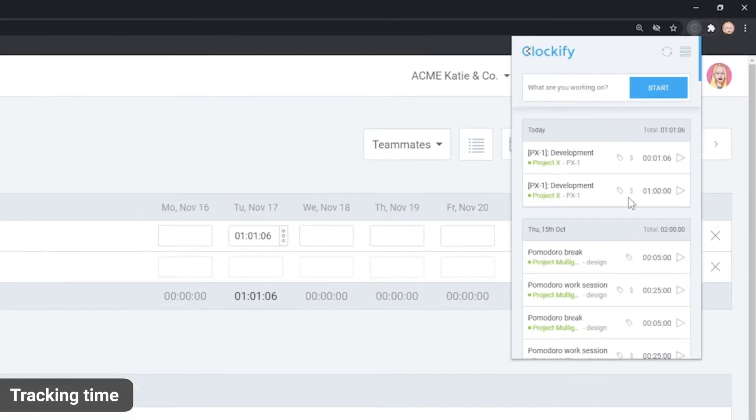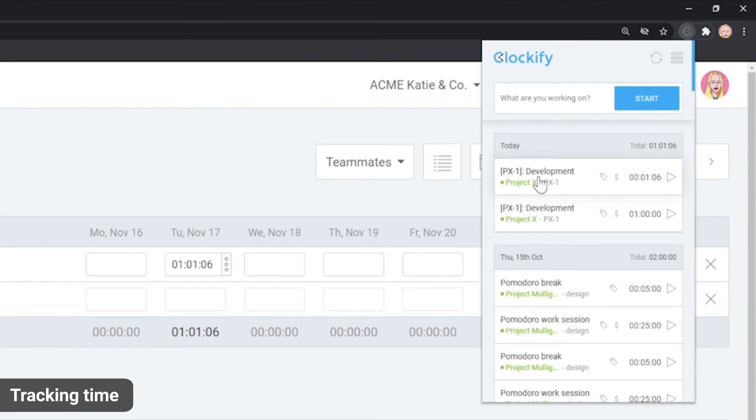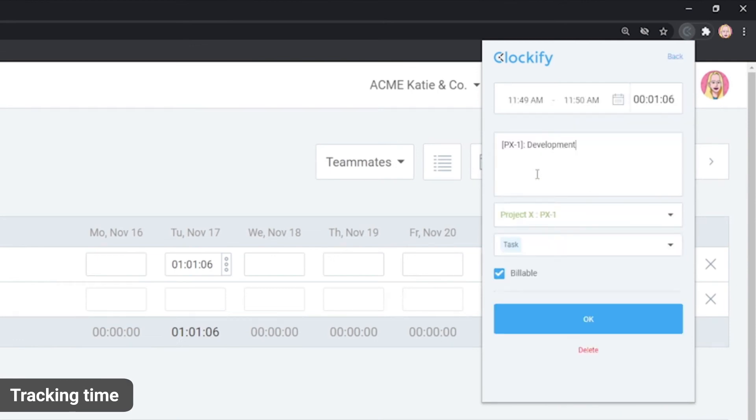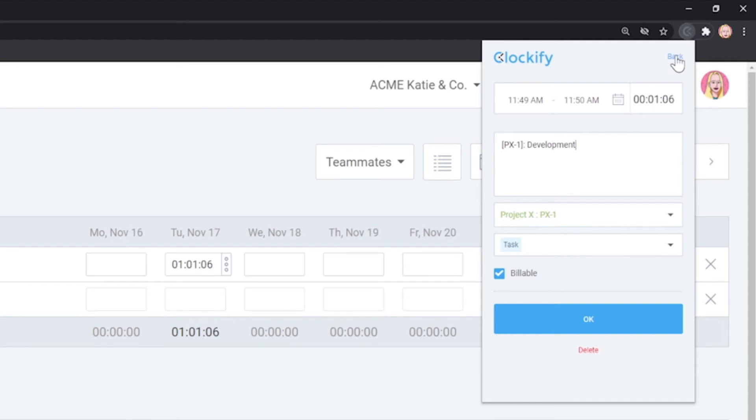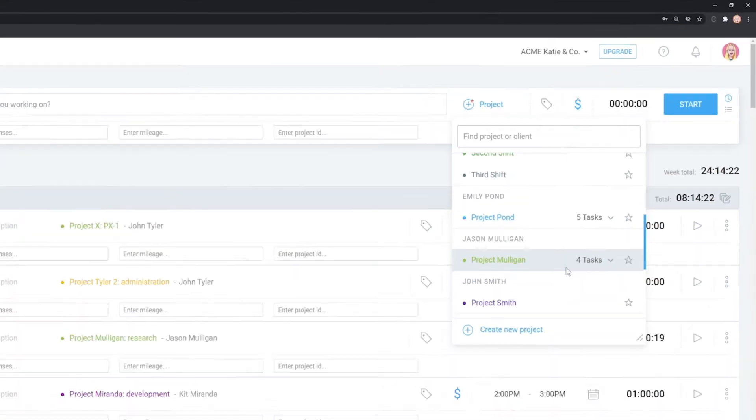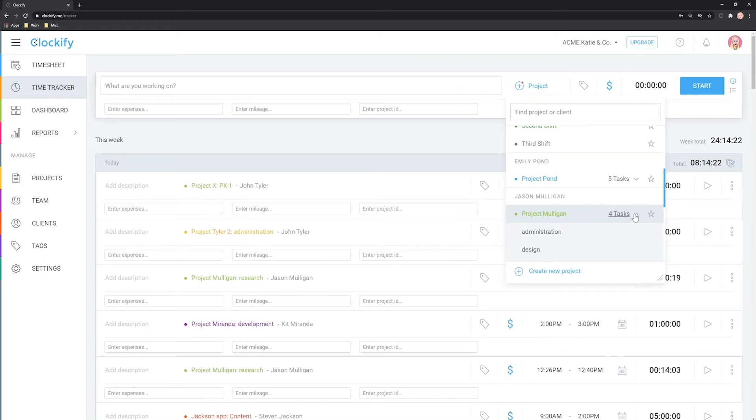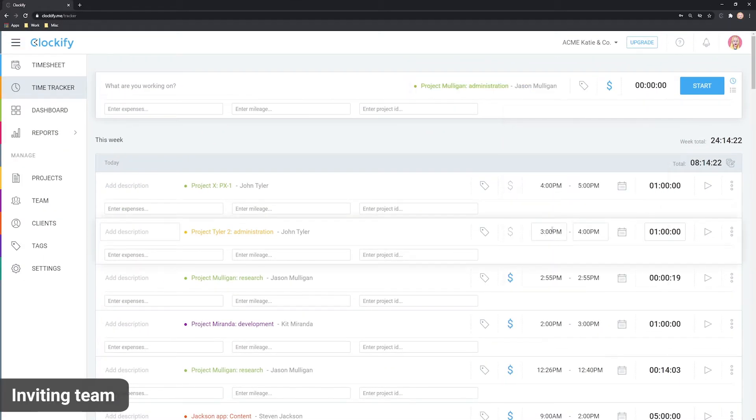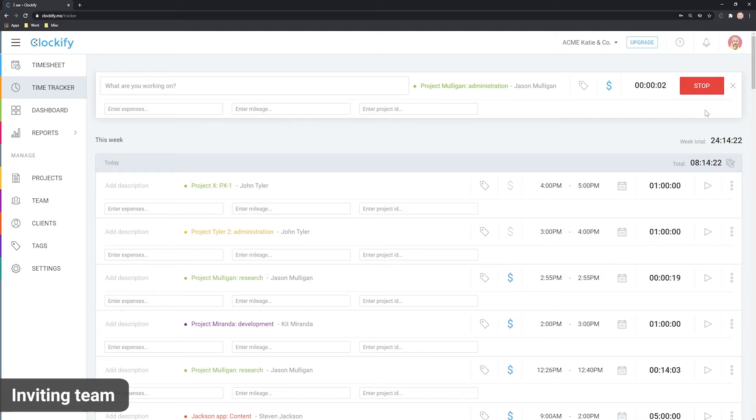Clockify works even outside Jira so you can track time from here or via a browser extension or a mobile app. You can track time yourself or you can invite others to track time across the whole company.